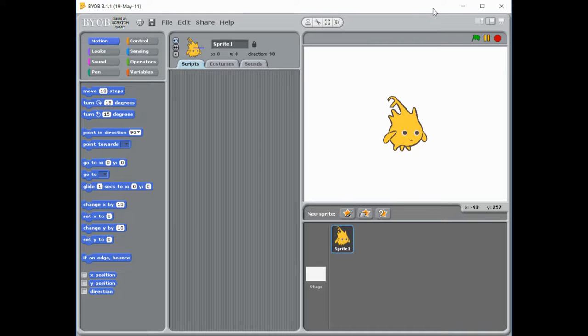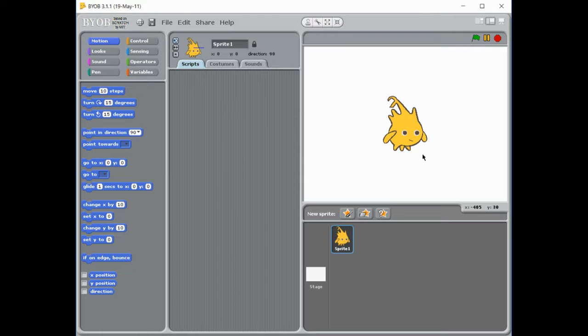In today's program we are going to be building a reaction game. So basically our sprite is going to be really quickly and randomly moving across the screen and we're going to find out how fast we are, how fast our reaction time is when we click it.